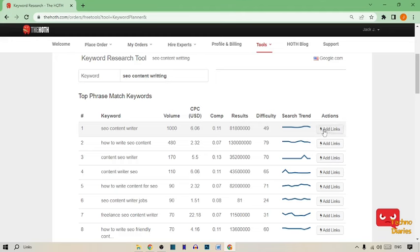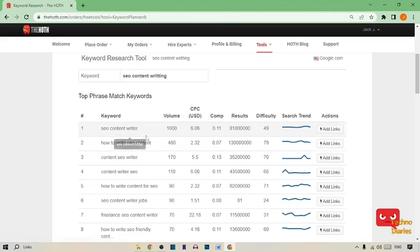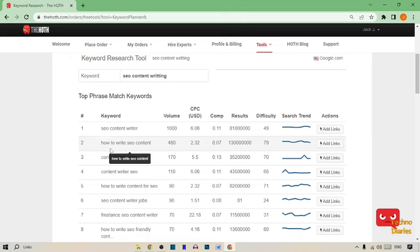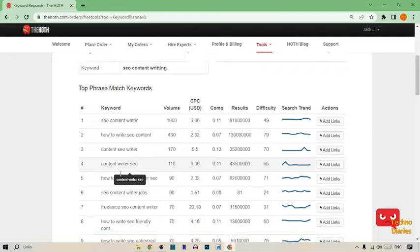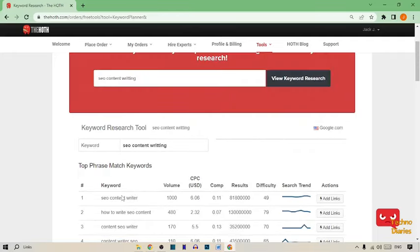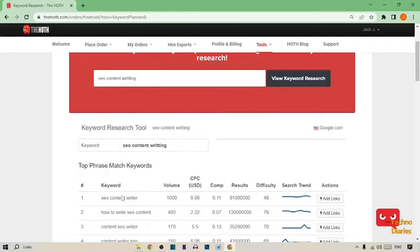In action you can see the add link option. Here you can see free keyword research results like how to write SEO content, content SEO writer. You can see we have searched a keyword.